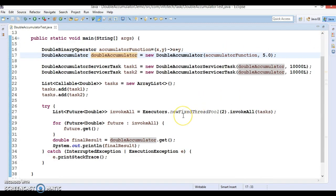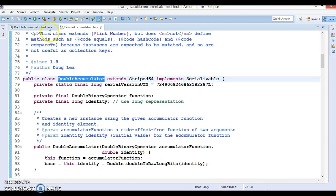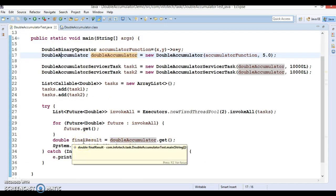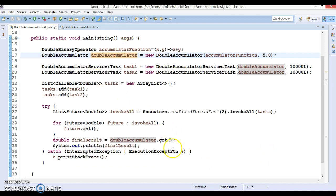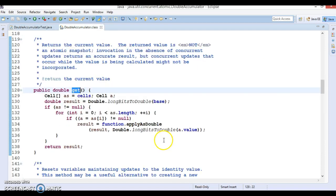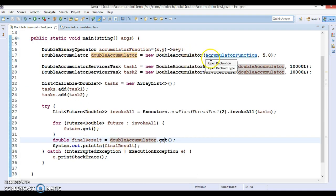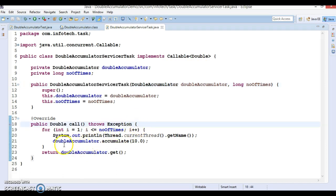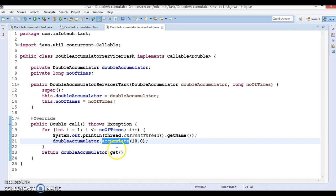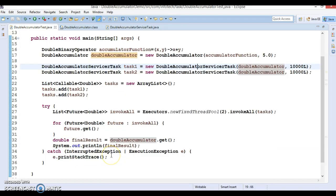In this video tutorial, we are going to see some of the important APIs available in this class called DoubleAccumulator. While exploring this concept in the previous video tutorial, we have already seen two methods in DoubleAccumulator. First was the get method, which returns the final accumulated result. The accumulate method accumulates a given value on every call. Both accumulate and get methods were also used in the client program.